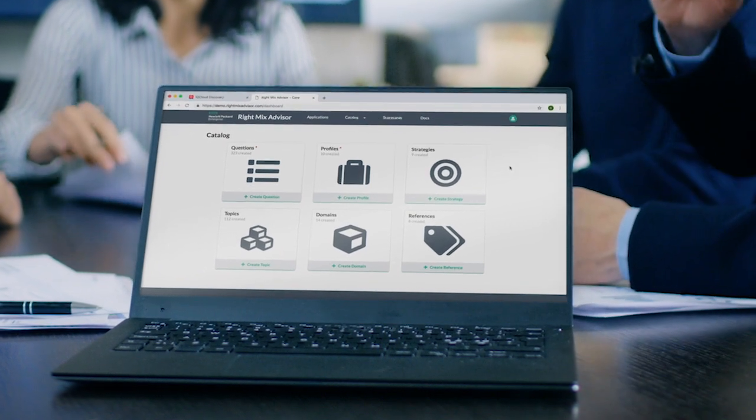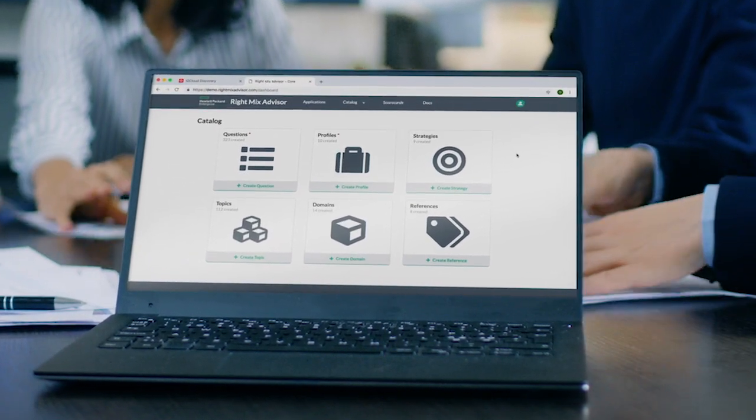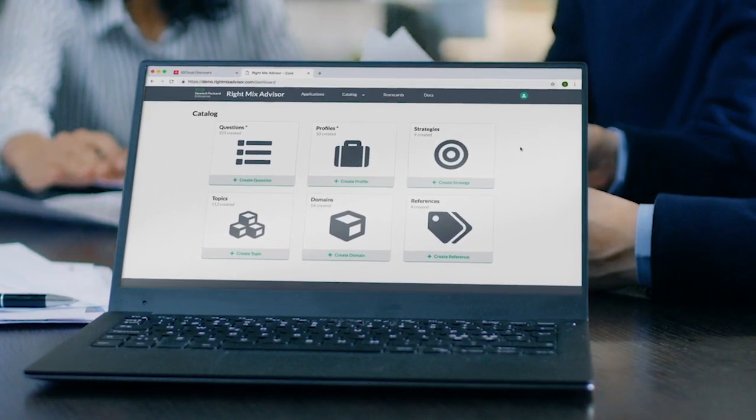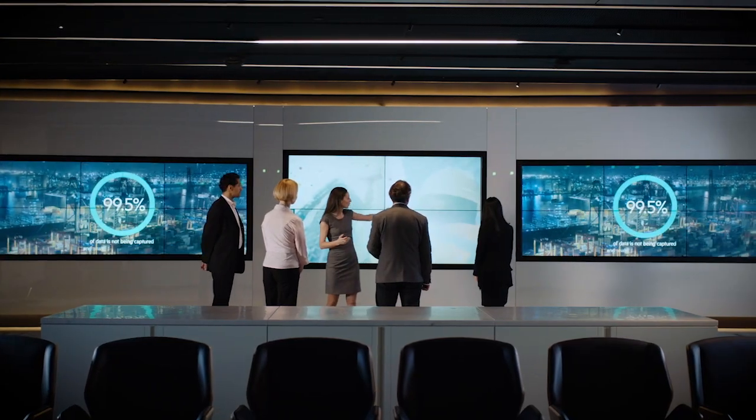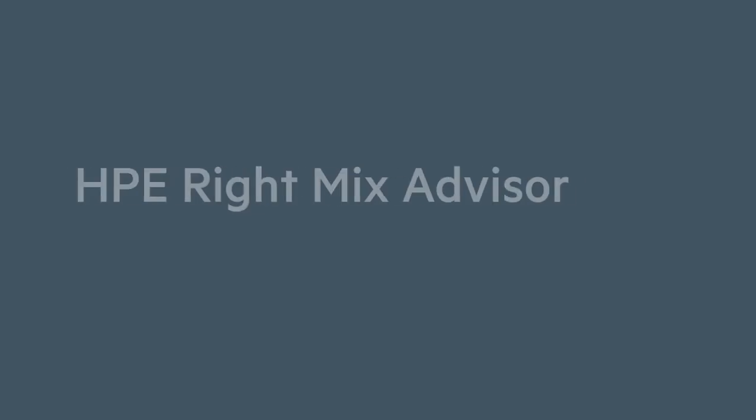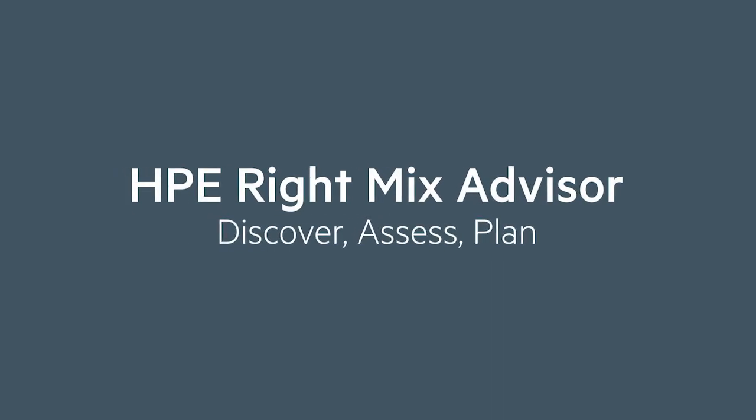HPE RightMix Advisor is a proven approach used by our Pointnext services experts to recommend the right cloud platform for your apps and workloads through an objective and quantitative assessment. Through a three-step process, you'll be able to speed migrations from months to weeks. Let's see it in action.